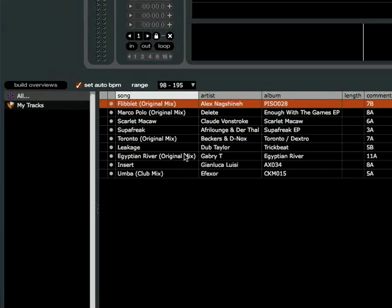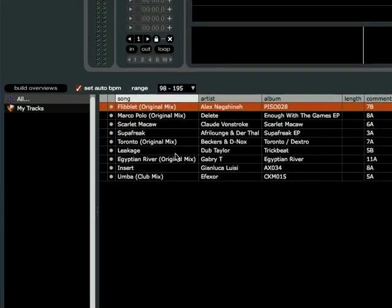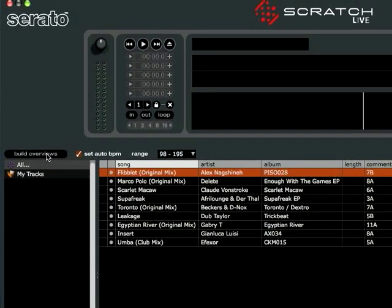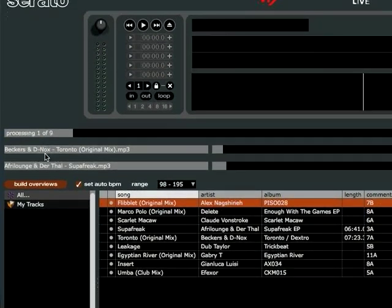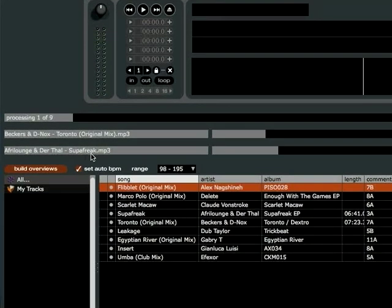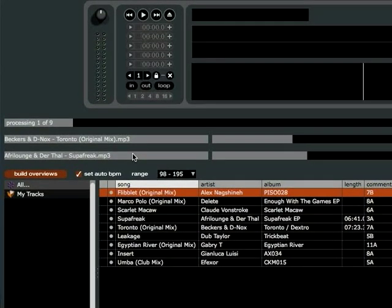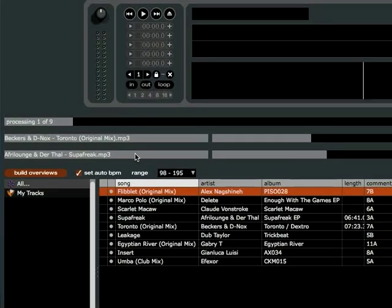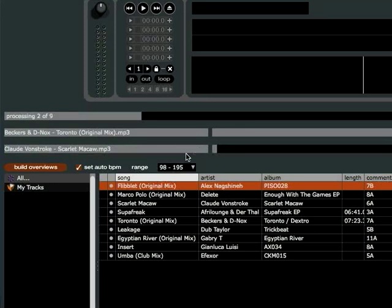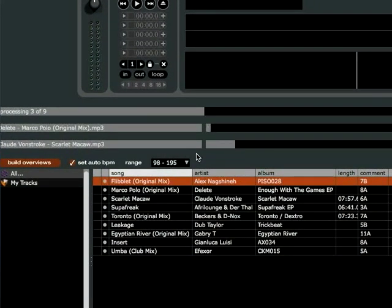Now that we have the Set Auto BPM box checked and we've selected a range, we can begin building overviews. Just press the build overviews button right here and click it, and it will begin building overviews on your files. If you have a dual core processor, it will build two overviews at a time. If you have a single core, it will only do one at a time. And if you have a quad core, it will build four at a time, which flies through them really fast. I only have a dual core, so I'll build two at a time.